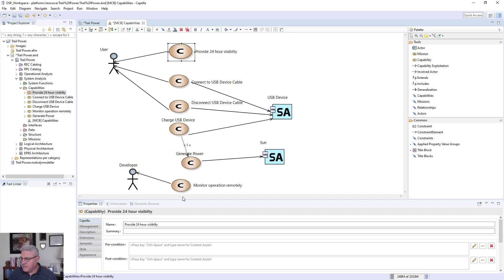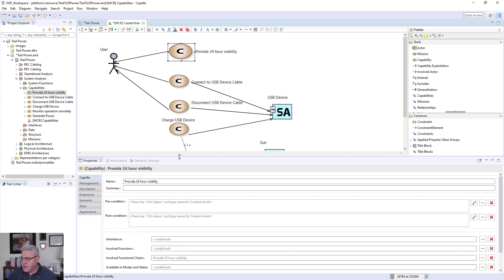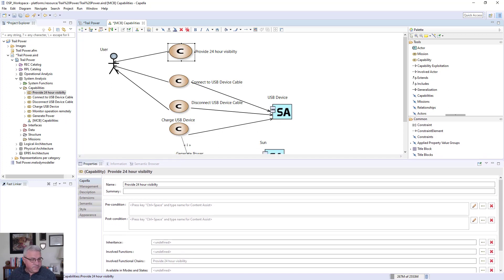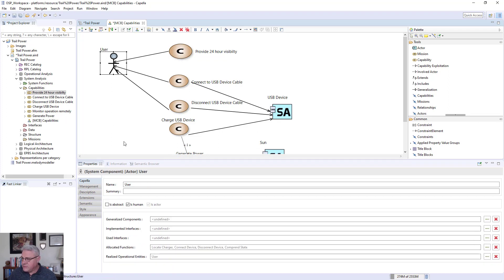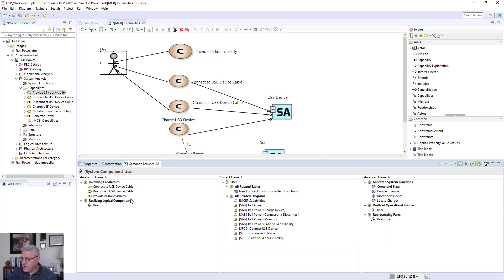You have the capability to browse different views here. Looking at the operational capability, I can look at the user object, and using the semantic browser I can see that the user object came from the operational capability and was realized by it. There's the operational entity called 'user' — it was realized from that model and is an independent object from this object.